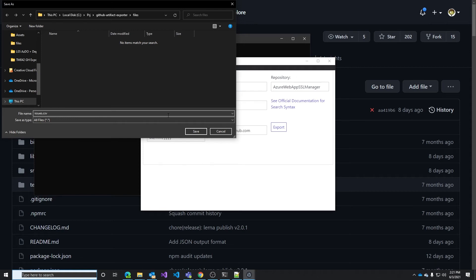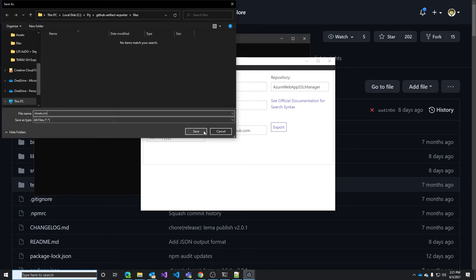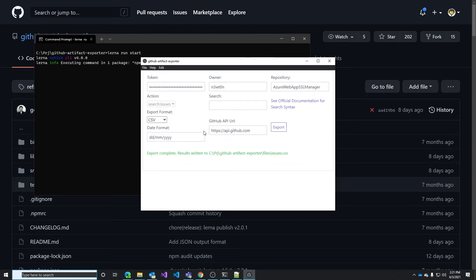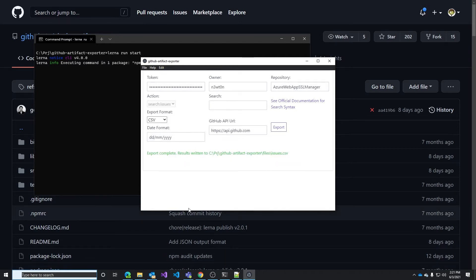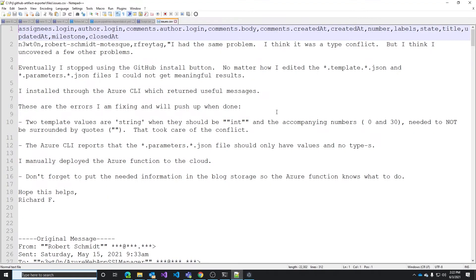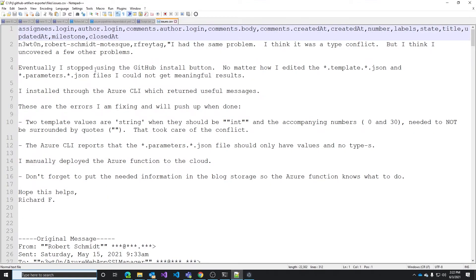In my case issues.csv. Click save and the tool will start exporting and we are done. We can check the file. Here we have it. Let's try and see what we have here and as you can see we have the CSV with all the content of our issues.